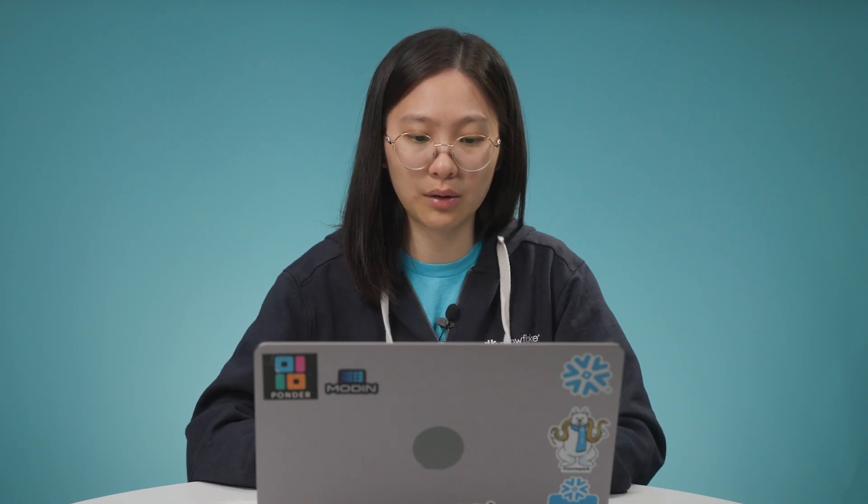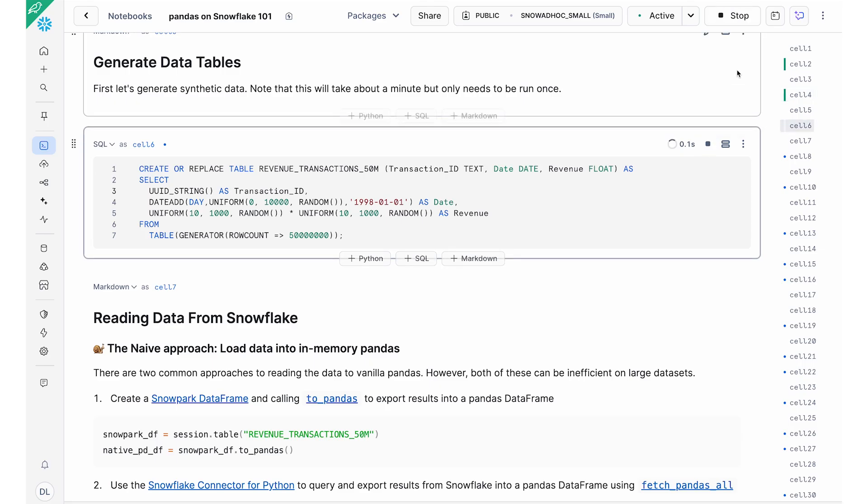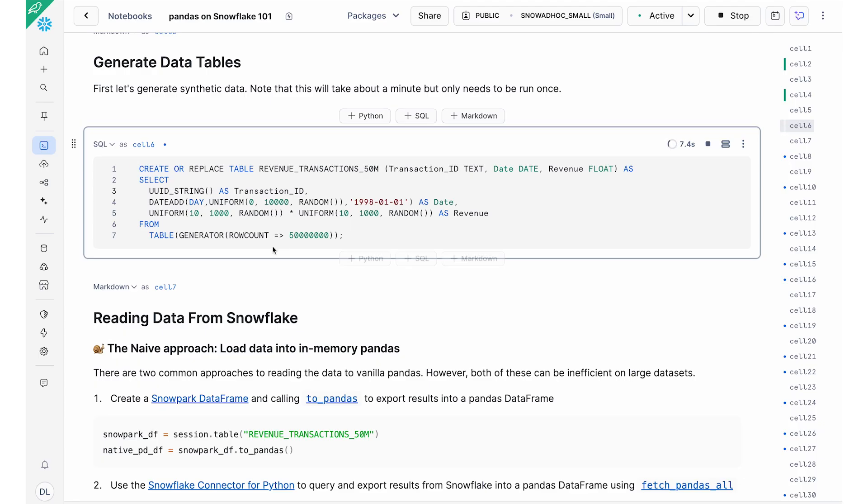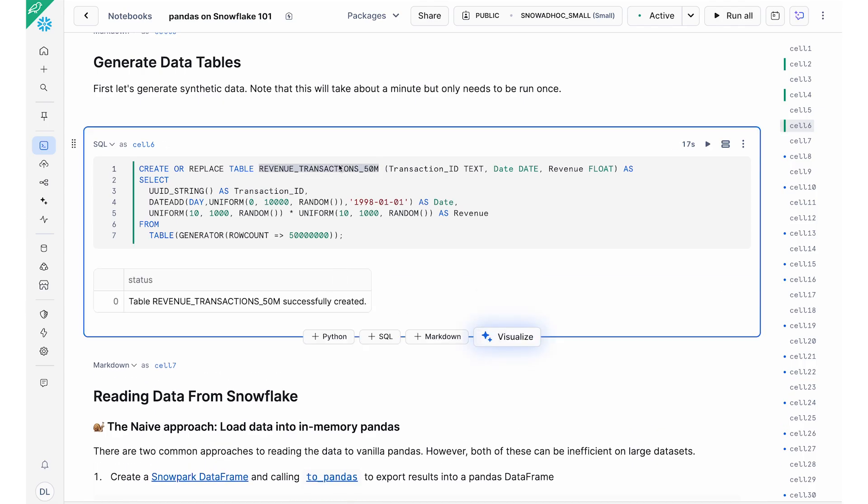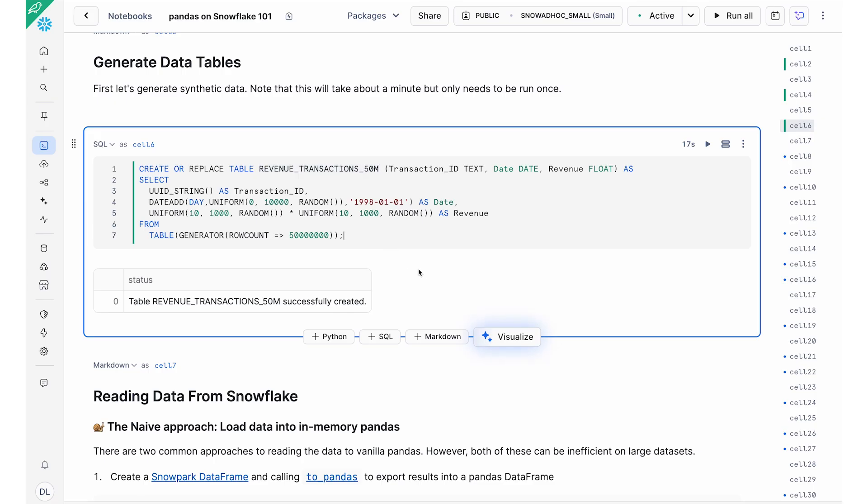And so for this demo, we're going to be working with a synthetic dataset of 50 million rows. This is a revenue transactions table, which I'm generating here. It's very simple. It's got some transaction ID, it's got the date, and it's got the revenue column, which is a bunch of floats. And so I'm generating this table as now being created. And this also kind of shows you how easy it is to actually go between the SQL cells and the Python cells in your notebook. So this is one of the features that I love about our Snowflake notebook.